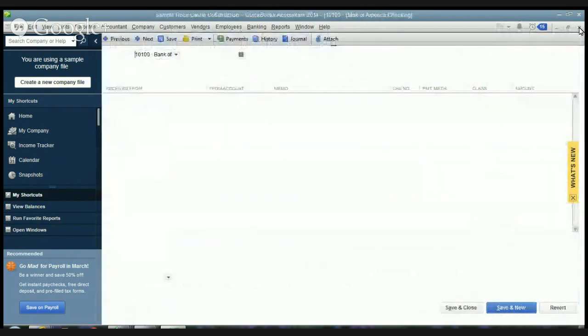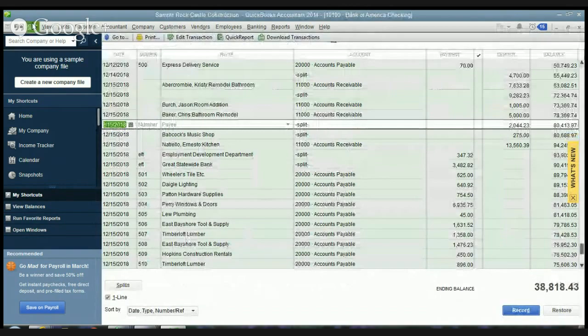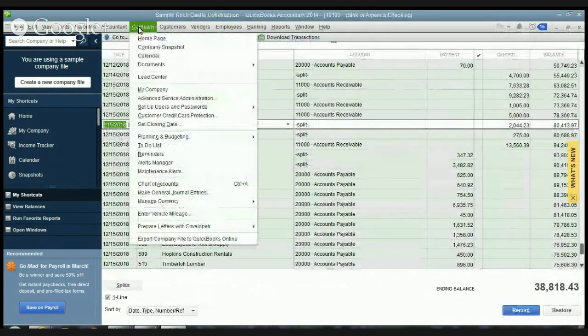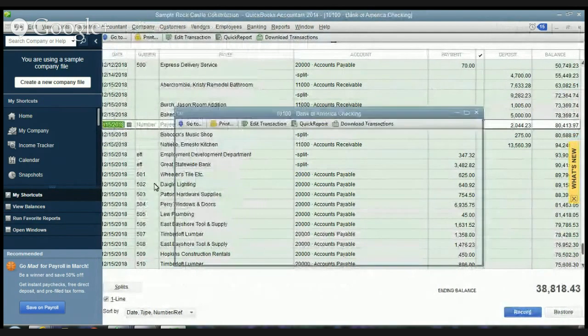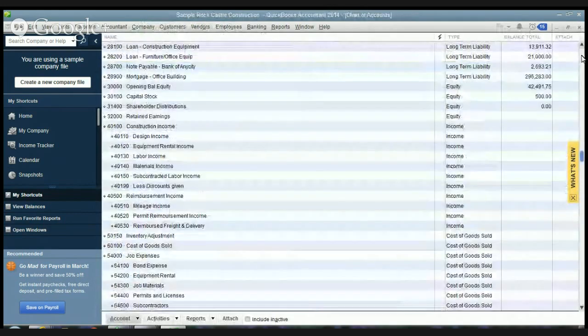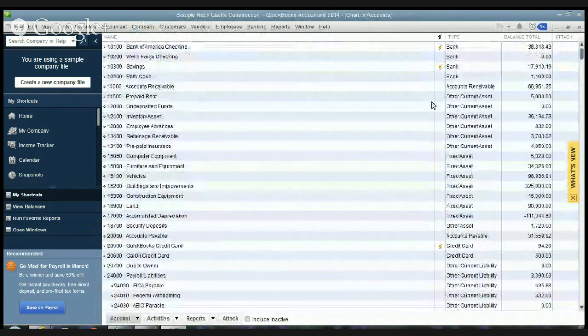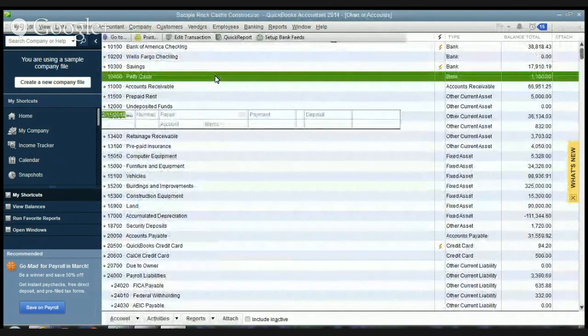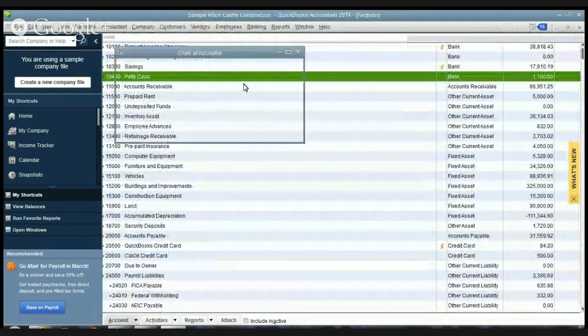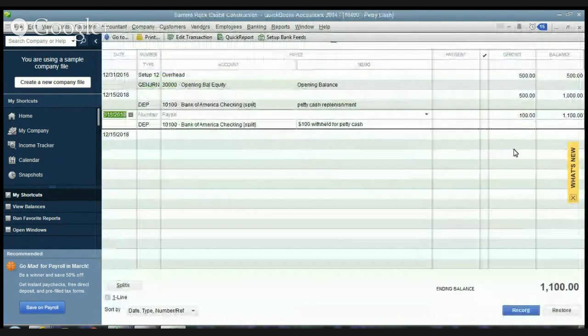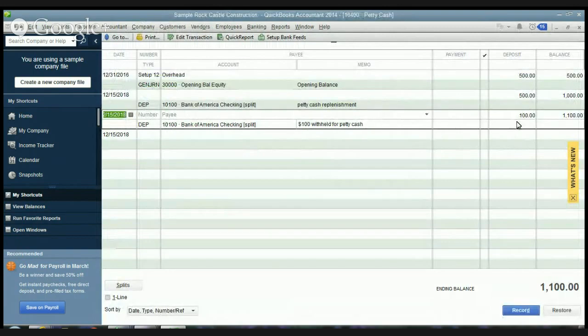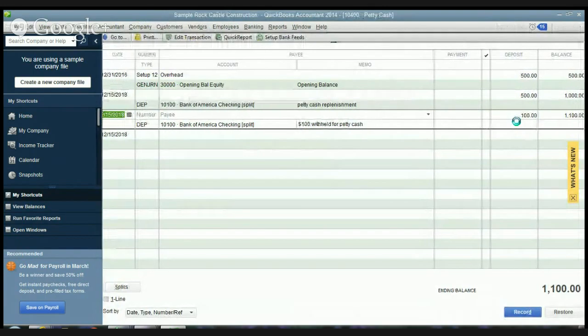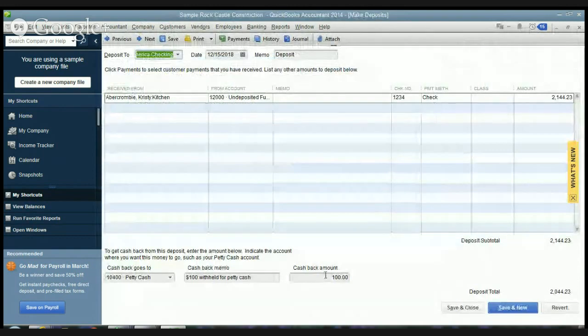Now if I also take you to the chart of accounts and I'll just pull up the petty cash register here and just show you that $100 went into petty cash. And there's our transaction and again if you double click on this it will take you to the deposit and you can see where we got the $100.